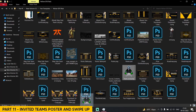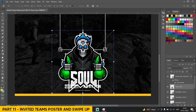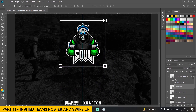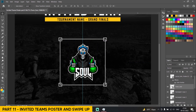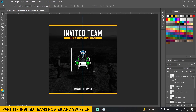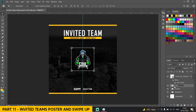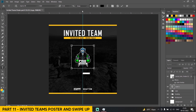Now we're going to take the logo of the team and drag it over here, make it smaller. Once we are done placing the logo, press Ctrl+G, make it a group called 'logo', and move it a little bit up. Over here we are going to add the team name and change the color to white.